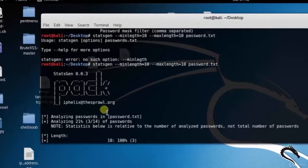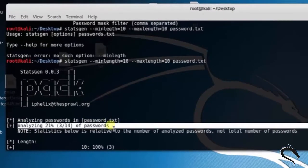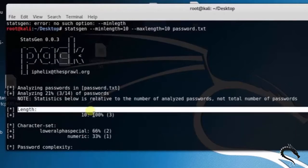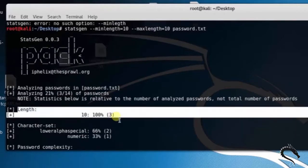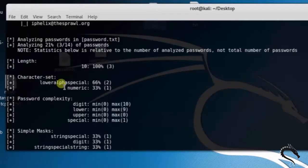The statsgen tool is analyzing passwords in the password.txt file. The length is 10 at 100%, character set includes lowercase alpha special at 66%, numeric at 33%, and so on.